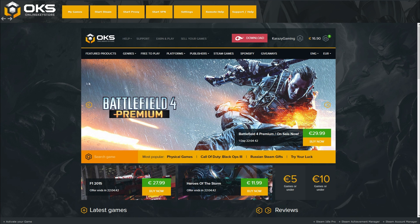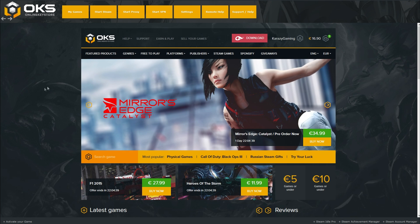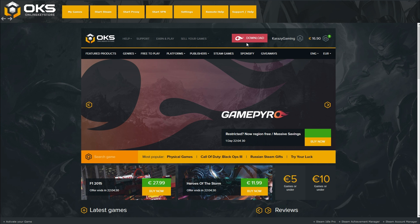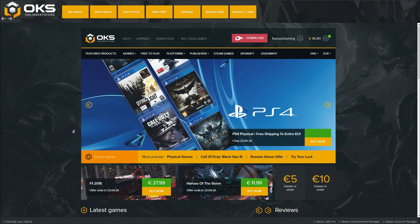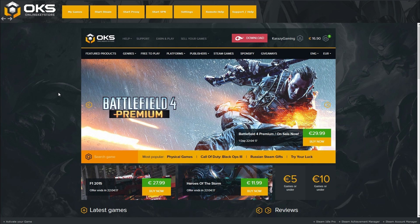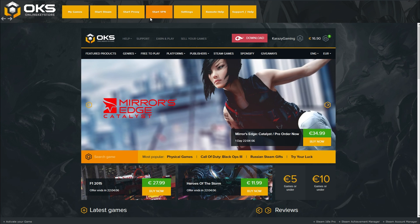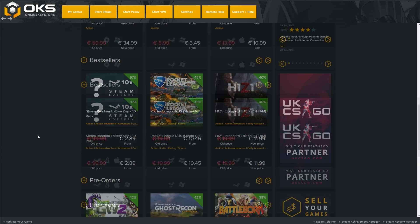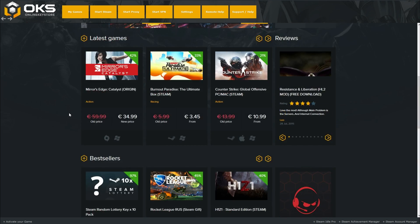If you click the link in the description, it will take you to their main website. Click the big red Download button, download it, and install it — it's about three or four megabytes. Then click the application and log in with your Online Key Store email and password. After that, it's like using the browser store but with new features: account info, your games, start Steam, start proxy and VPN, settings, support, and you can browse latest games, bestsellers, and pre-orders.